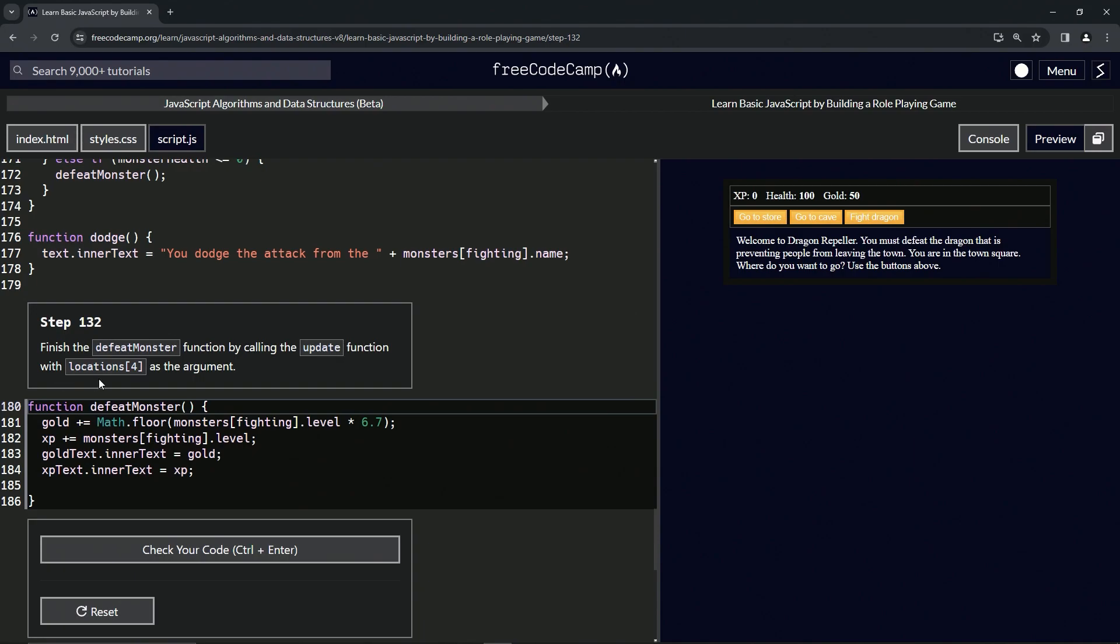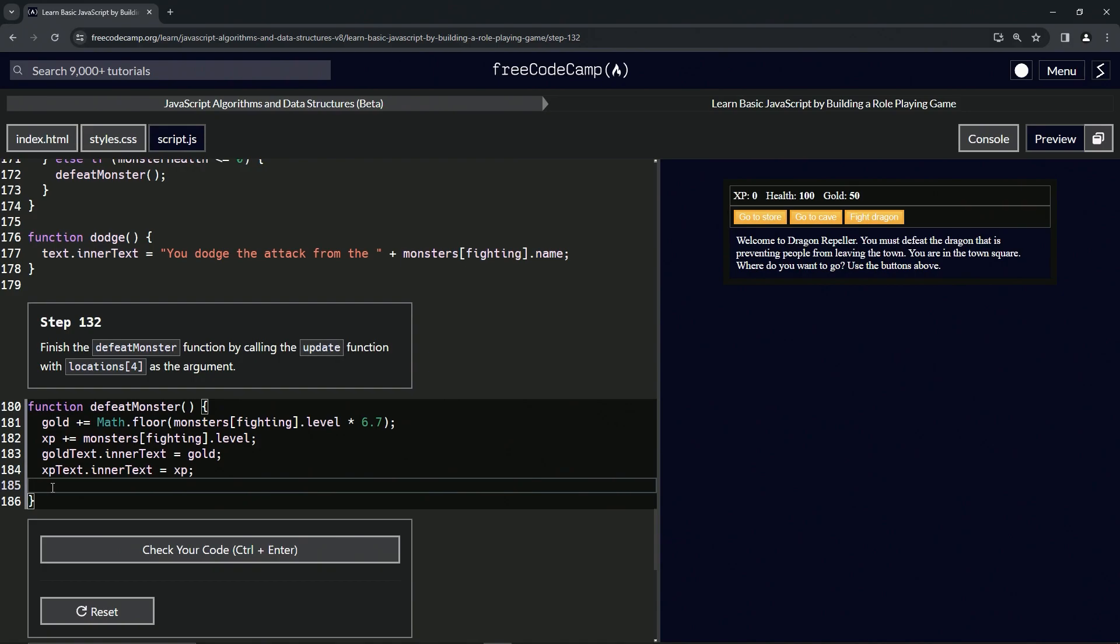Alright, so let's add update with locations at four as the argument, put a semicolon there, and let's go check out the locations at four. I already saw it, so I already know.